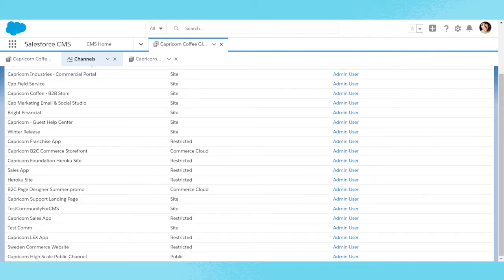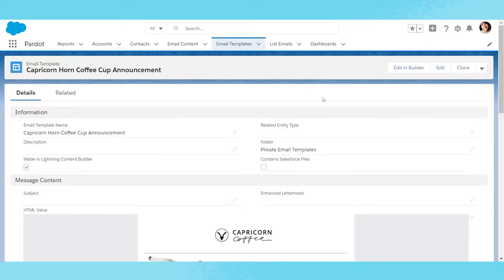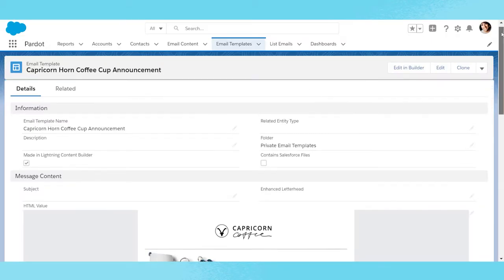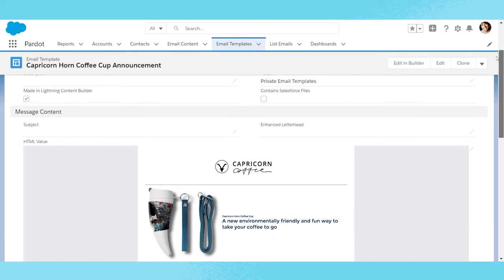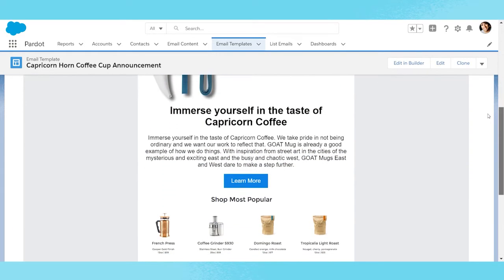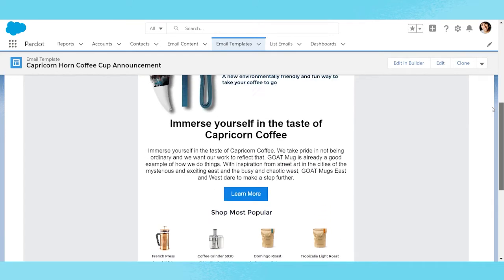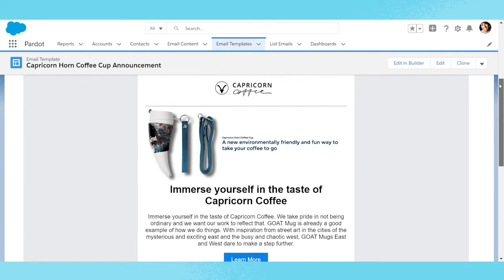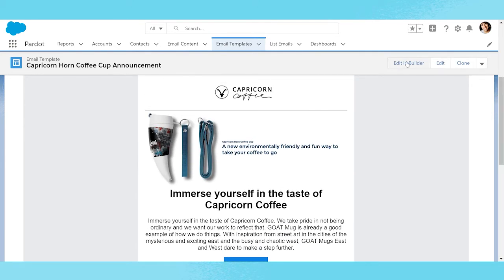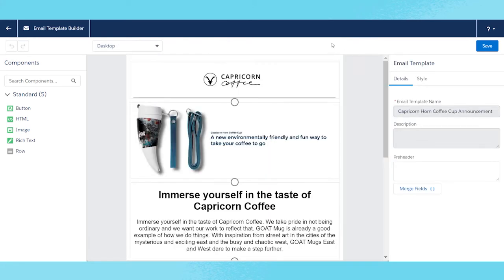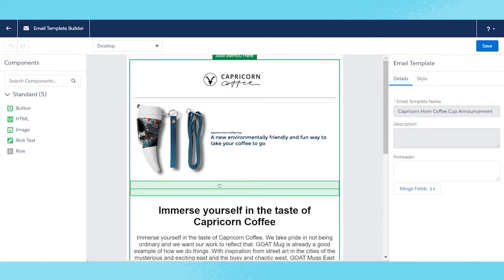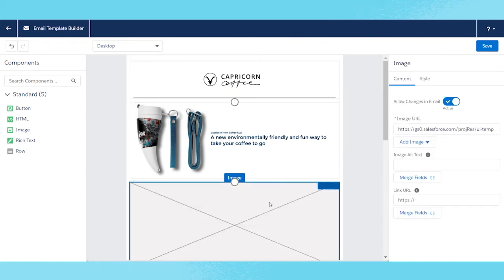Now, Emily can switch to Pardot and begin authoring her email. She pulls up her standard template that she's used in the past, but wants to edit it with a new image from the website for consistency and a fresh look. To do this, she starts by selecting Edit in Builder. Now that she is in the new Pardot Email Experience, or Email Template Builder, she can drag the image component from the left-hand panel onto the email to her desired location.